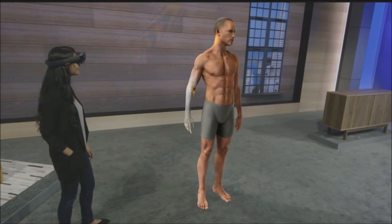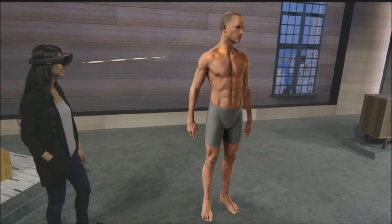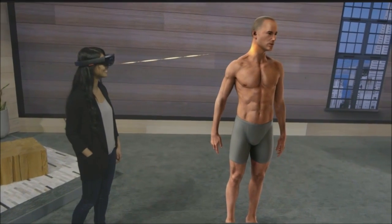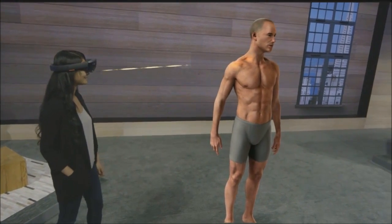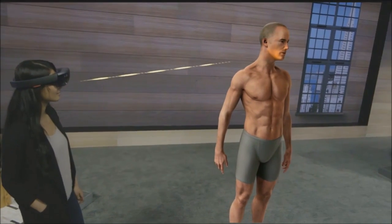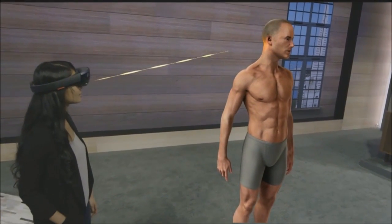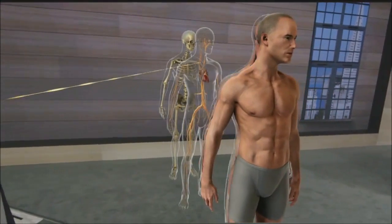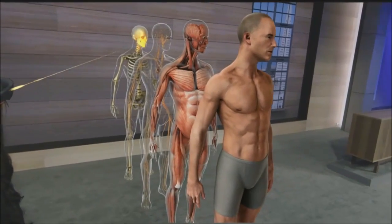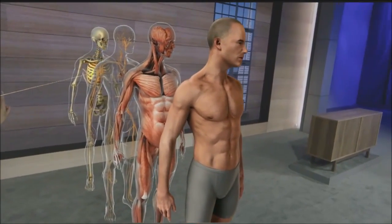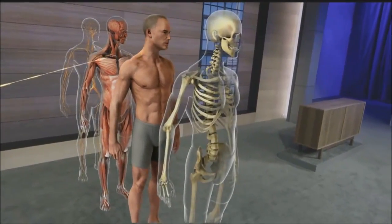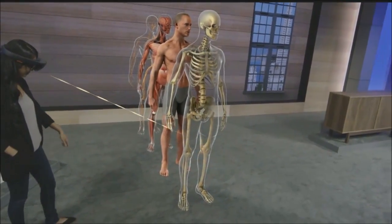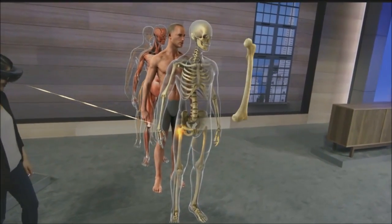The mixed reality of the HoloLens has the potential to revolutionize this education by bringing 3D content into the real world. One of the biggest challenges for students learning anatomy is understanding the body in three dimensions and how all the different systems fit together. Using holograms, we can easily separate and focus in on individual systems — for example, we can focus in on the femur and students can immediately see some of the types of fractures they may one day encounter in the clinic.